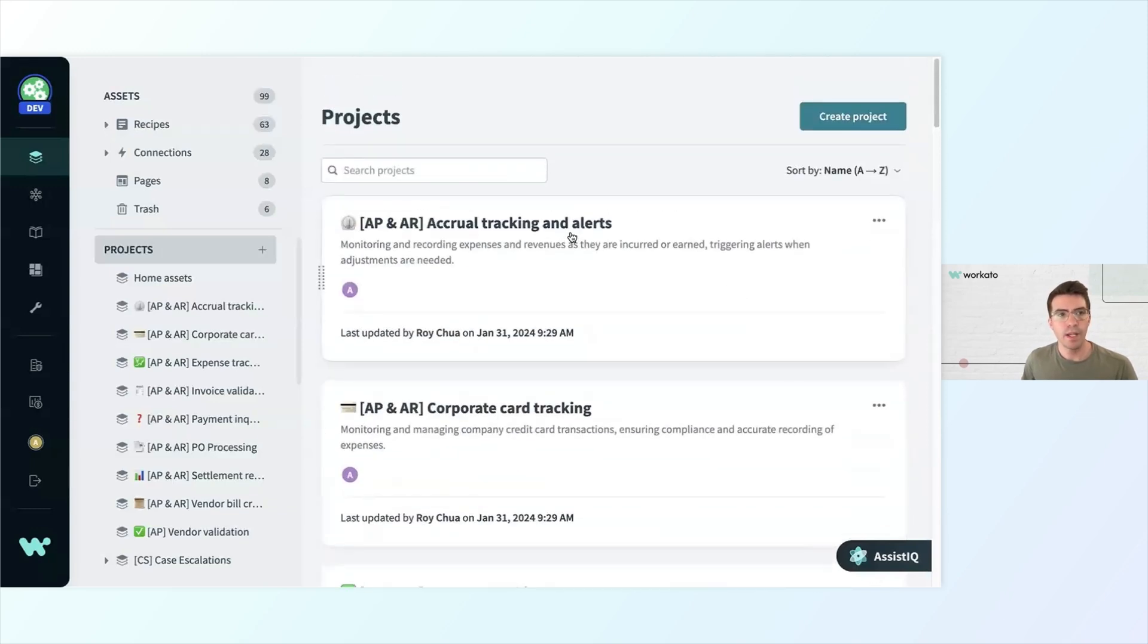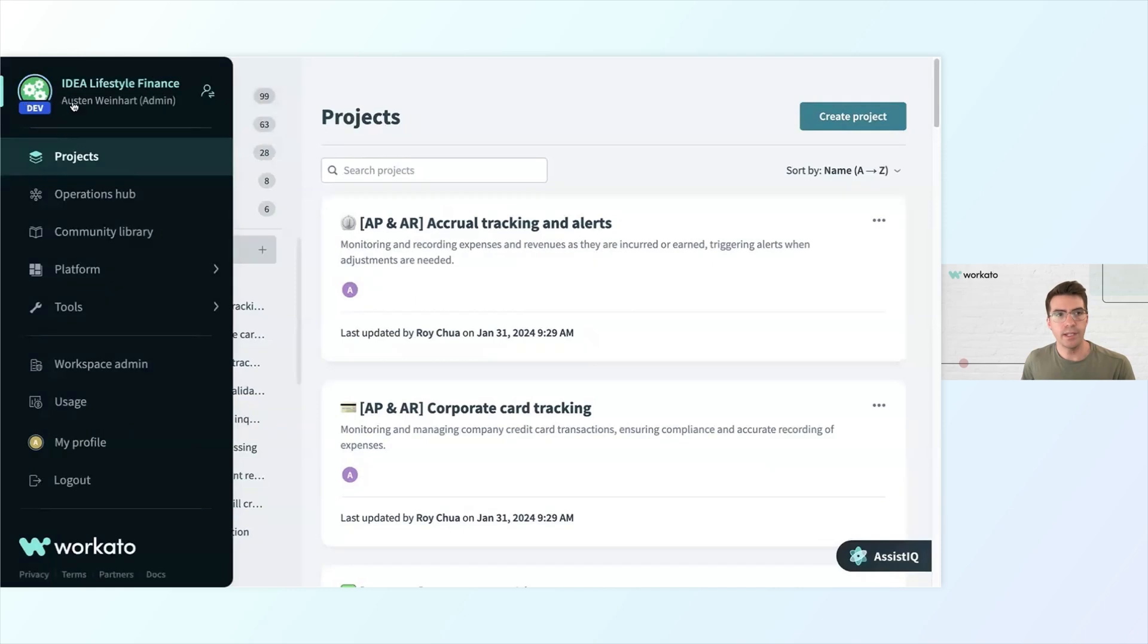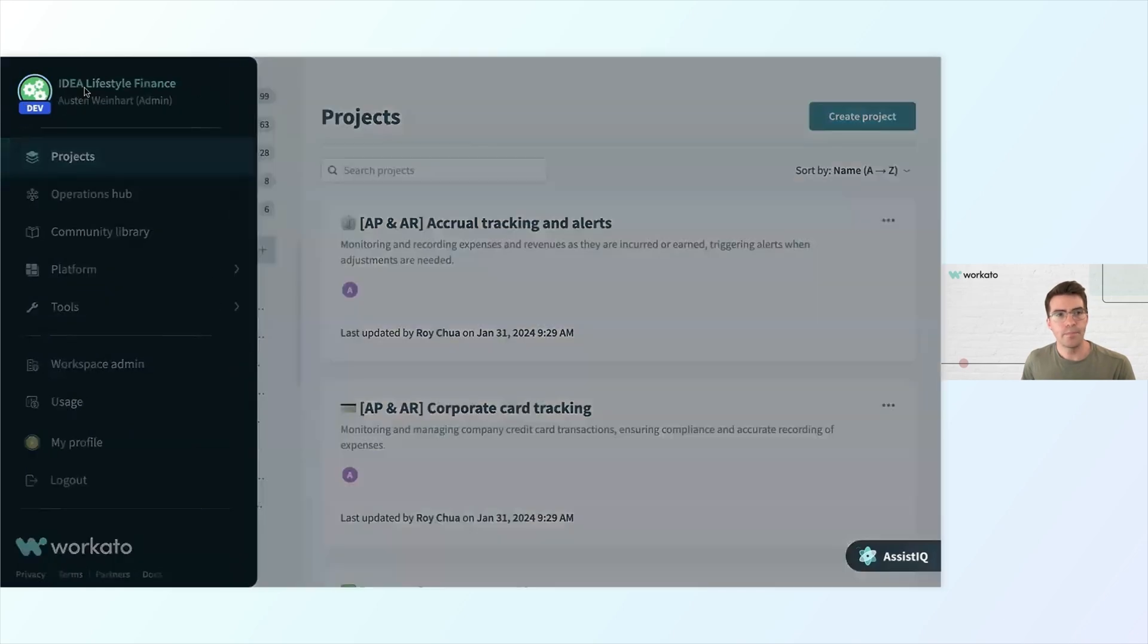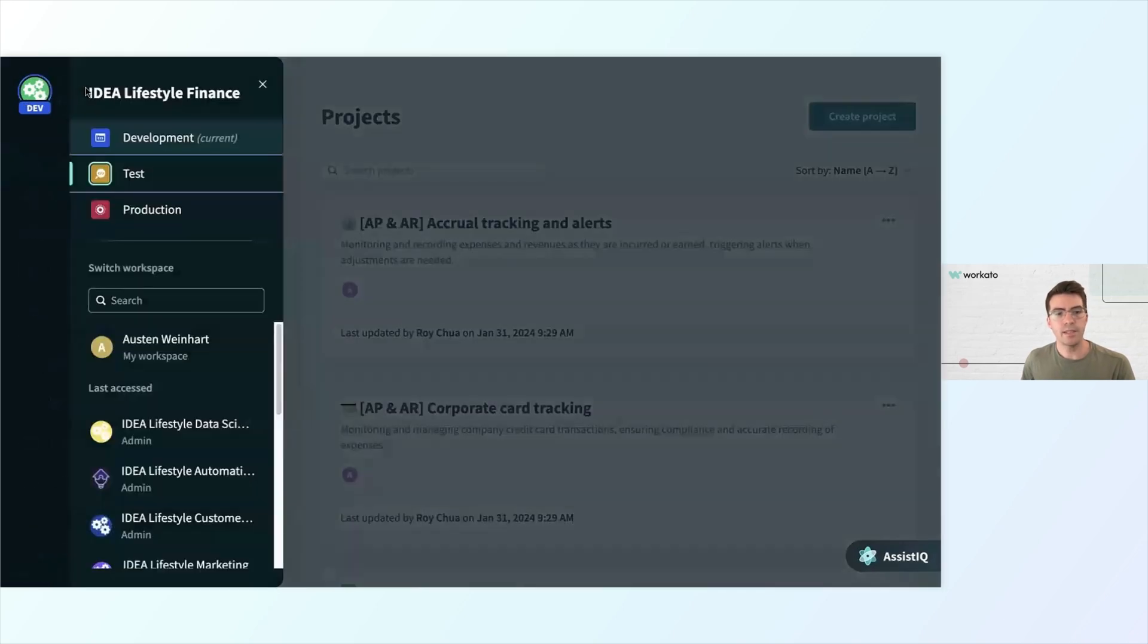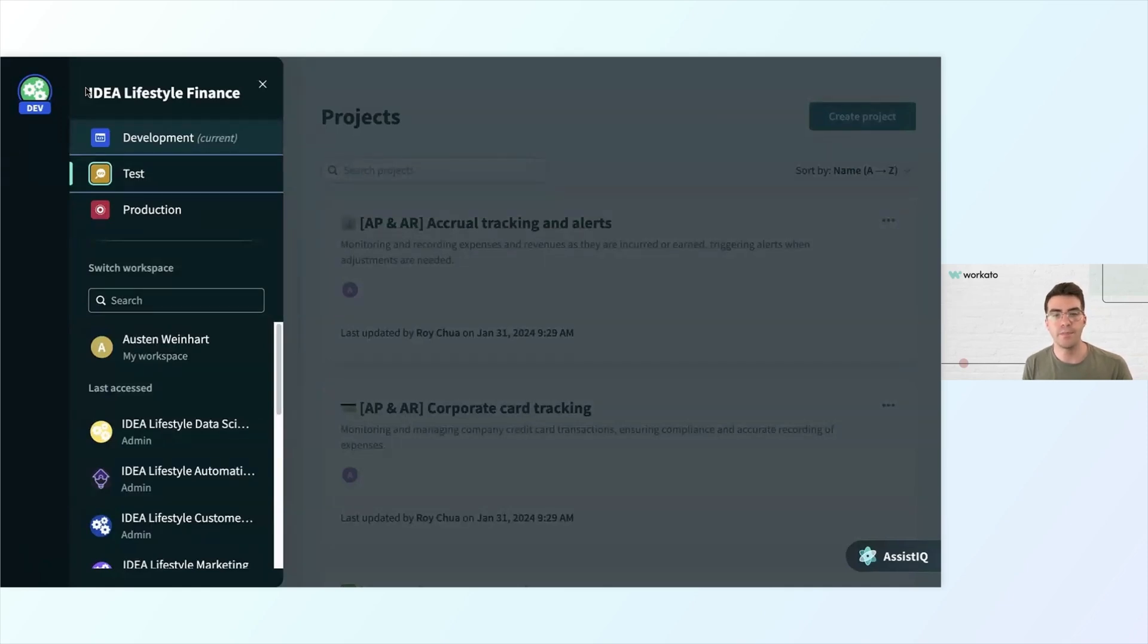If I go to my navigation bar on the left side of the screen and click the top icon, I can see that this workspace also comes with pre-built environments for me to manage the lifecycle of my automation projects.